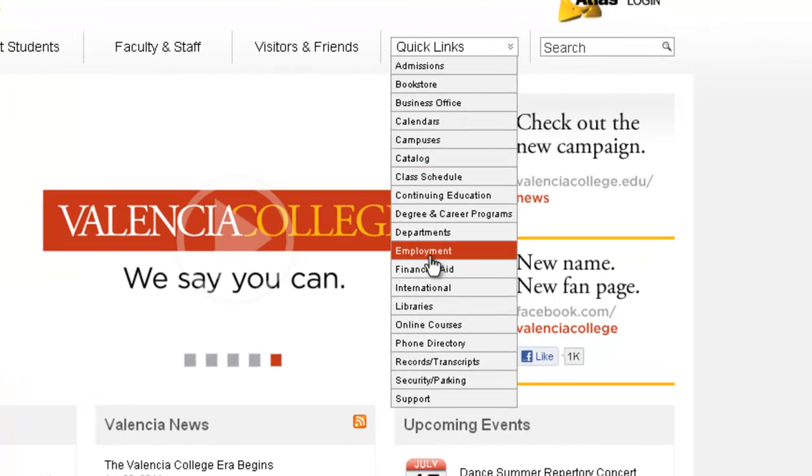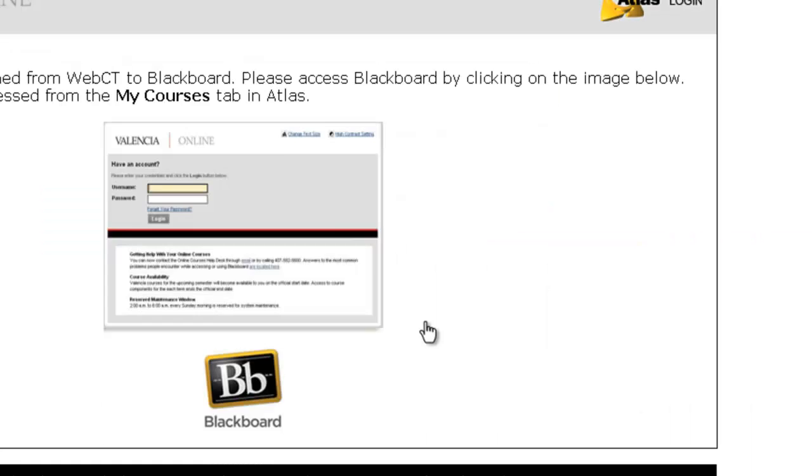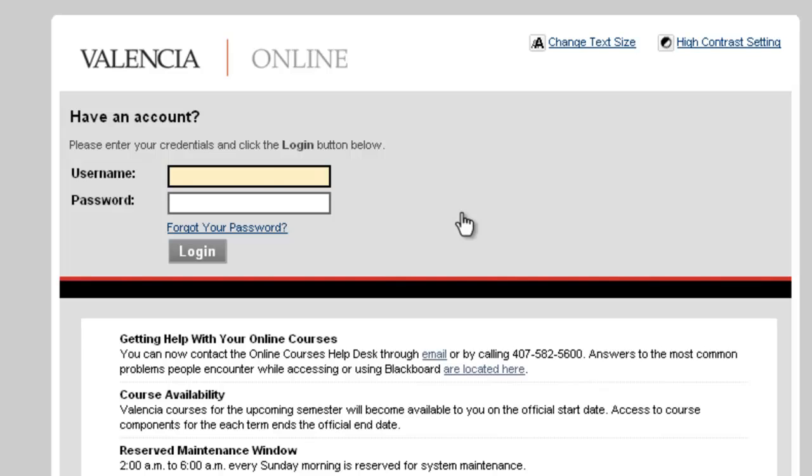The easiest way to log on to the system is through Valencia's main web page. You will notice the Quick Links drop-down menu. Select Online Courses to land on the Blackboard entry point. Remember to use your Atlas username and password to access the system.